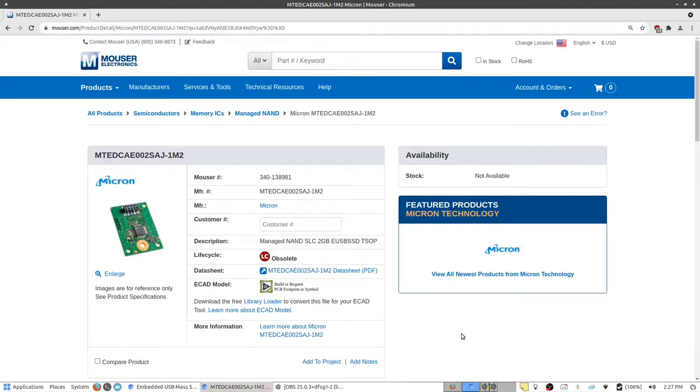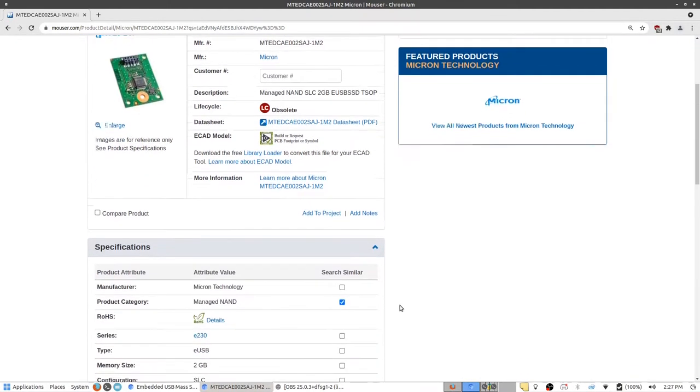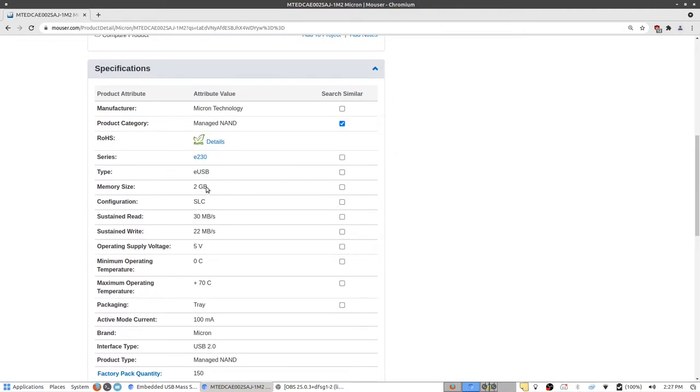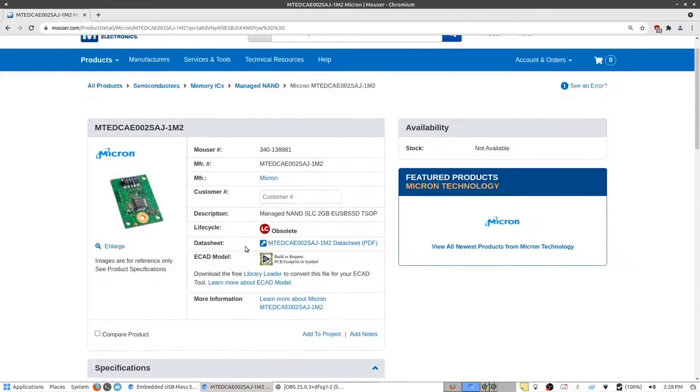After searching for the information on the sticker it returns a part listing from Mouser which shows that this device was sold as a single unit and that according to the listing here it is a two gigabyte flash card.